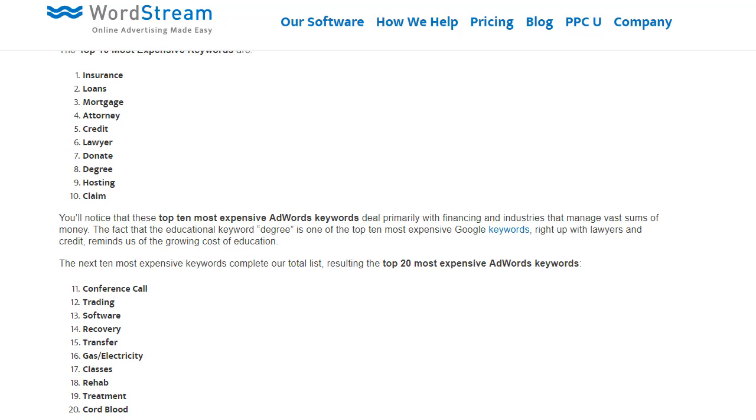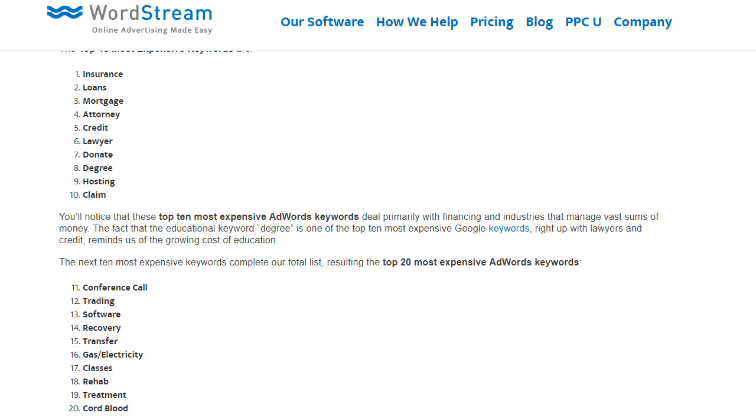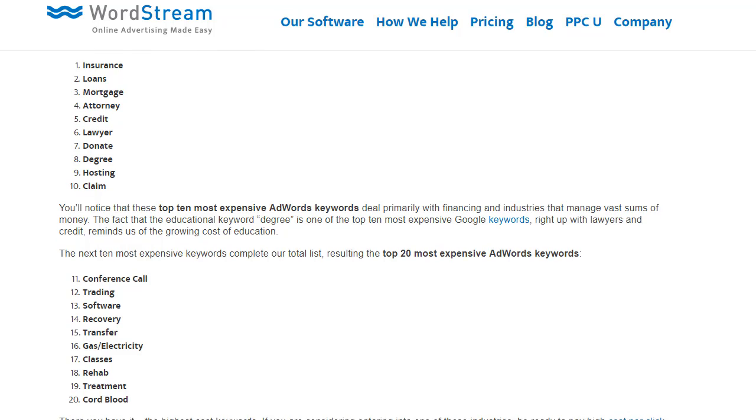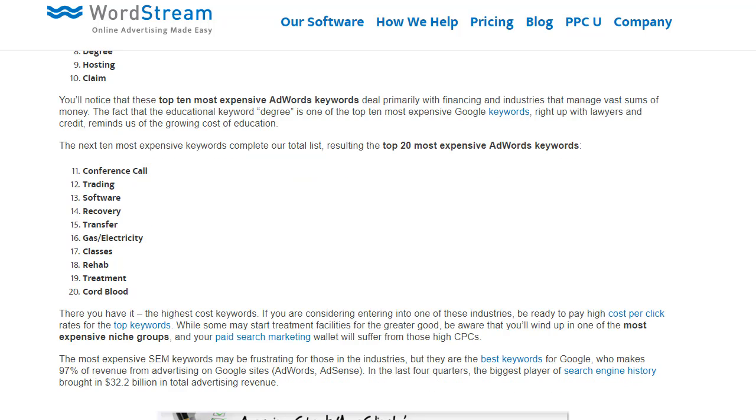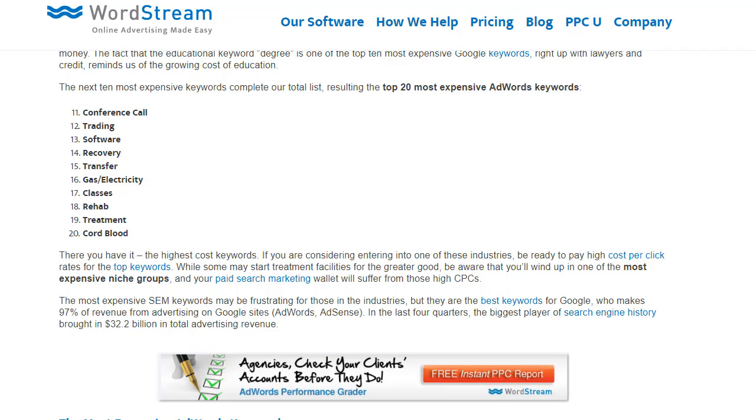And I doubt you guys are going to be targeting the same area on the planet, so you can all own each different region and profit from it separately. The next 10: conference call, trading, software, recovery, transfer, gas, electricity, classes, rehab, treatment, and cord blood.